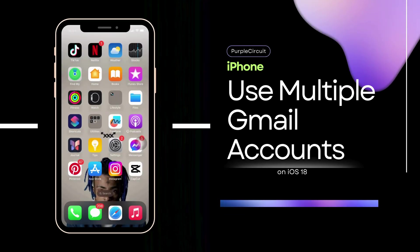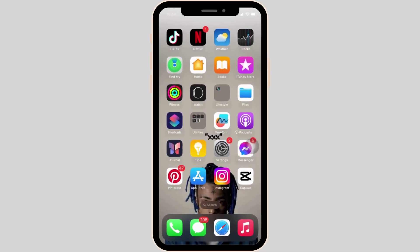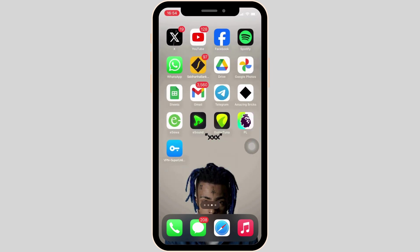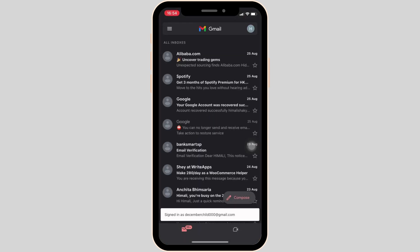How to use multiple Gmail accounts on iPhone. It's a very simple and quick process, so let's jump into the video. First thing first, what you want to do is head over to your Gmail application. Make sure